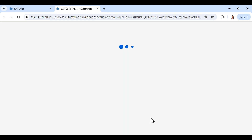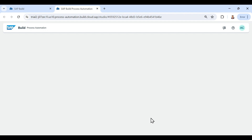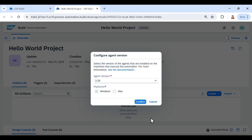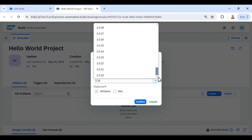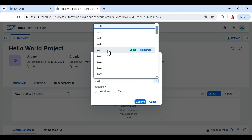As soon as I click on Hello World Project it redirects me inside the project, and a pop-up appears asking us to select the agent version. If I click on the dropdown it lists all the versions released by the SAP Process Automation team. Agent version 3.24 says 'local and registered,' which means this is the agent version installed on my machine. I will select this and click on Confirm.